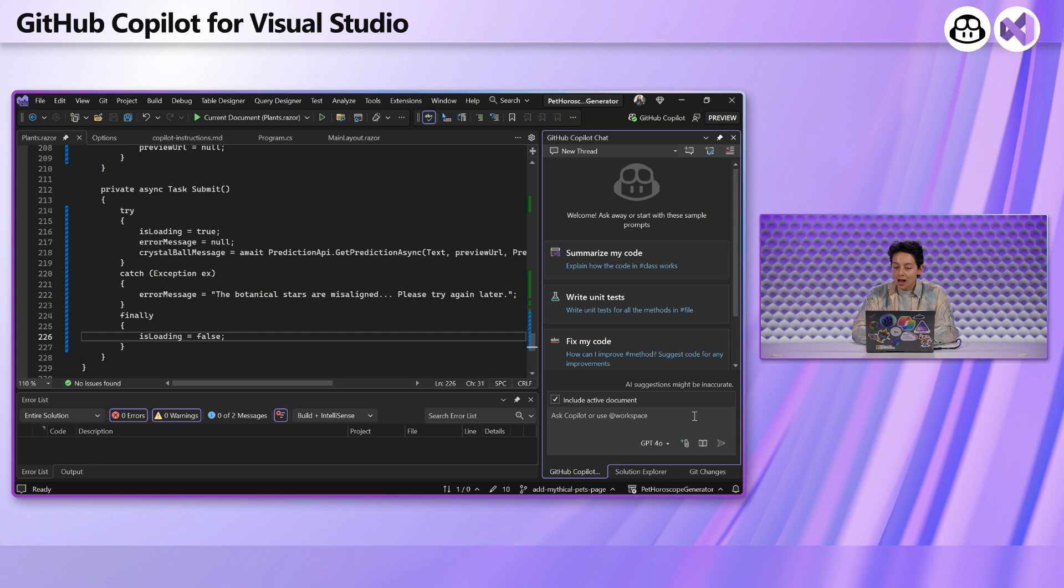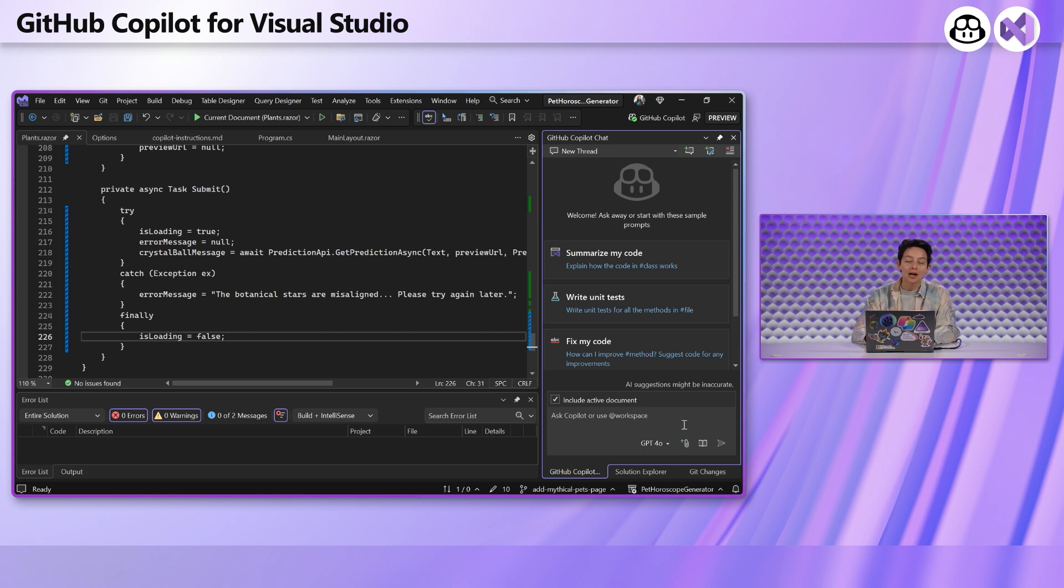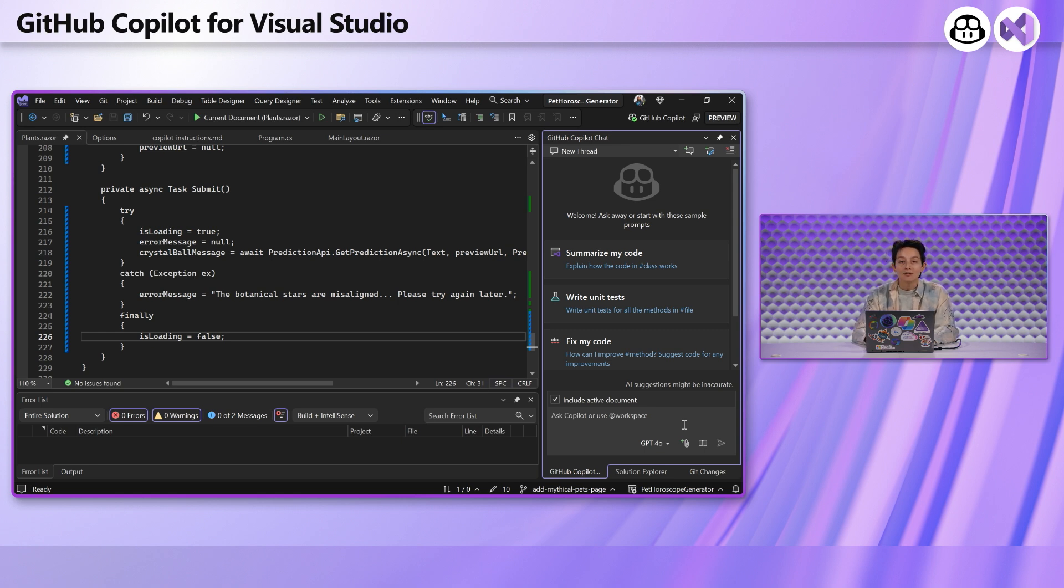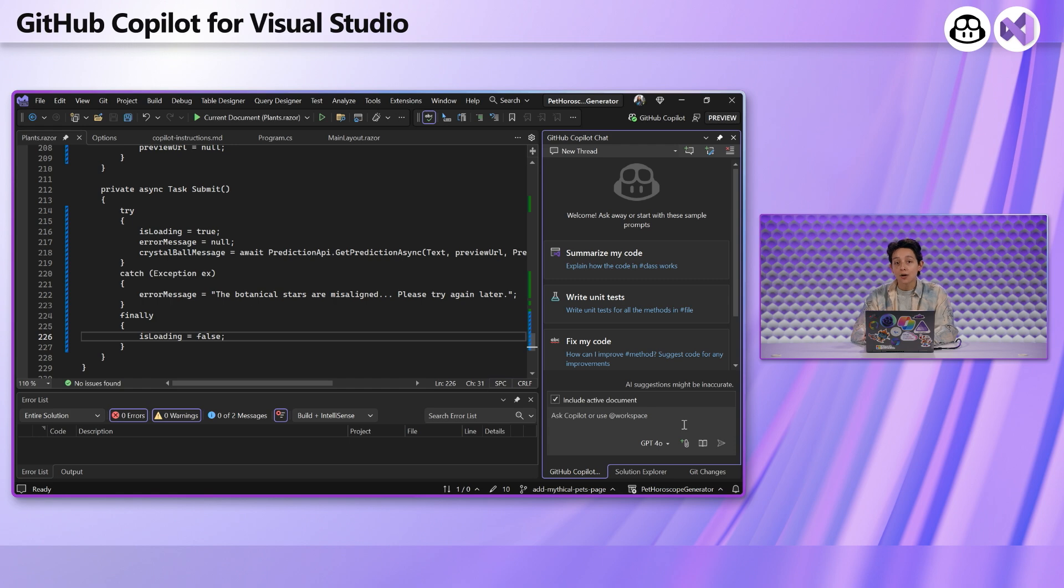Now, every team has some kind of knowledge base that has information about how to get started in the repo, information about the frameworks that the team is using, and even the coding standards. This information isn't something that Copilot can just figure out by looking at your code.